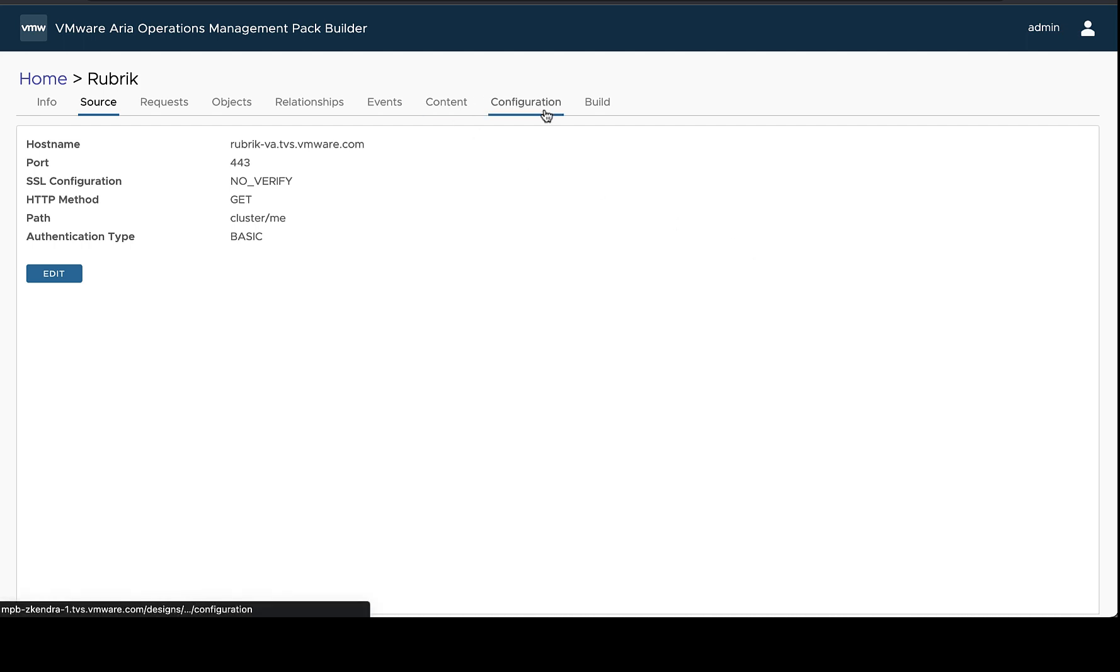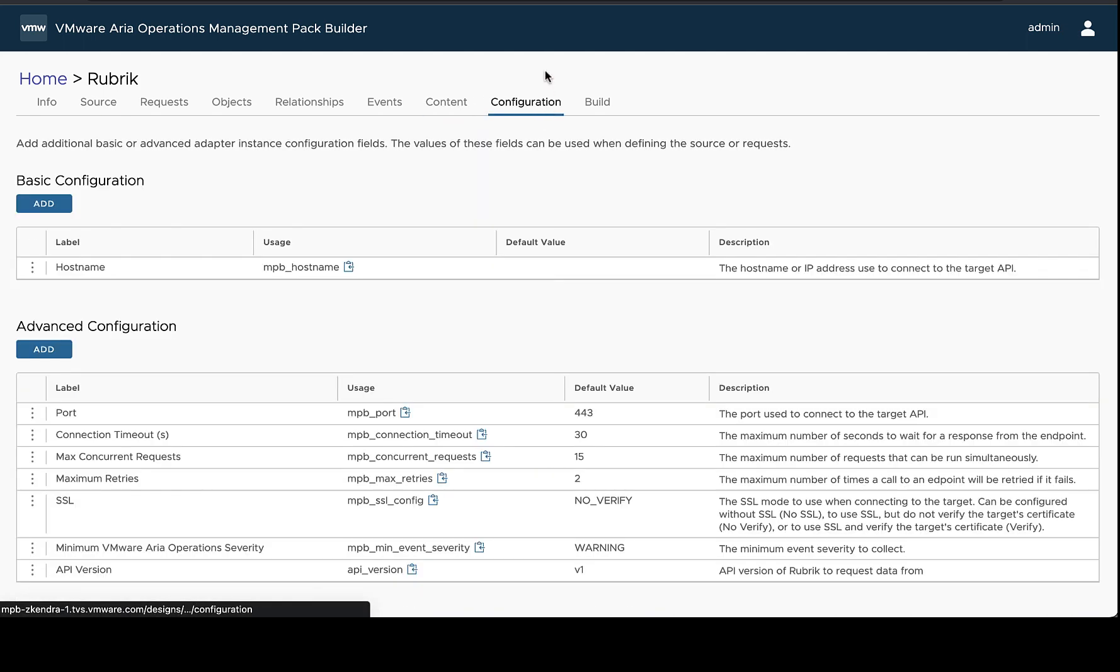And that's how you can use configuration fields in the management pack builder.